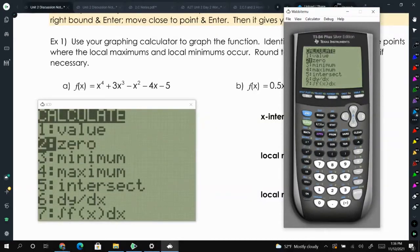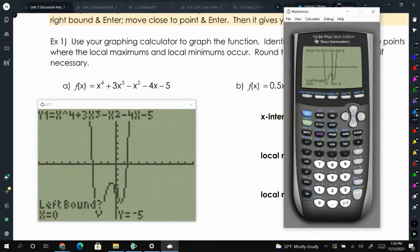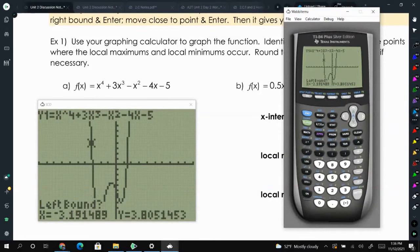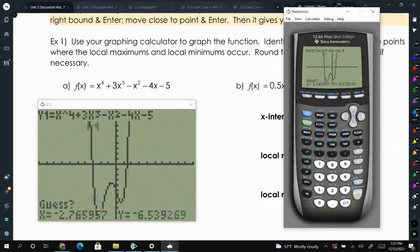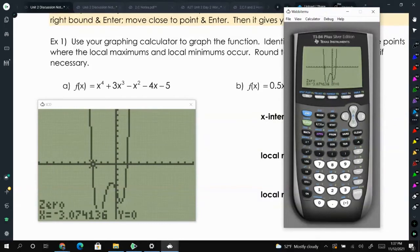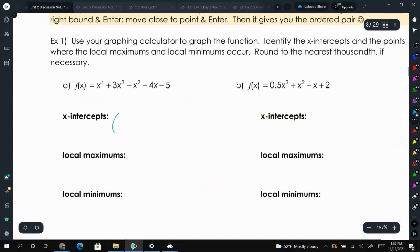Press second trace. To find the x-intercept, select zero. When it says left bound, move your cursor to the left side of the zero — pretend there's a vertical line right there and you just need to be on the left side of it. Hit enter, then move your cursor to the right side of it and press enter. Press enter again to guess, and our first x-intercept is negative 3.07 comma 0.